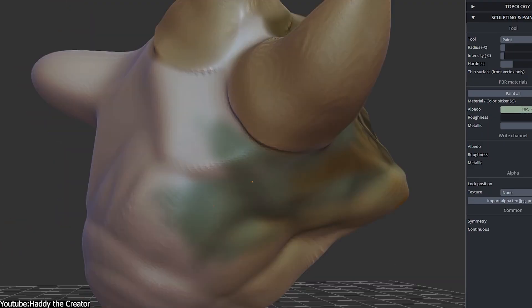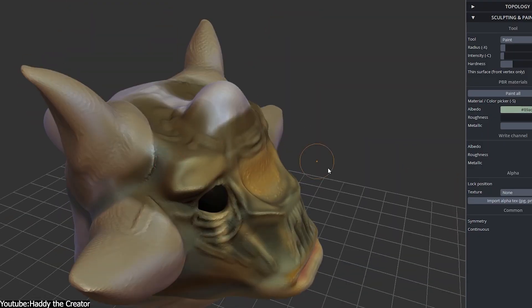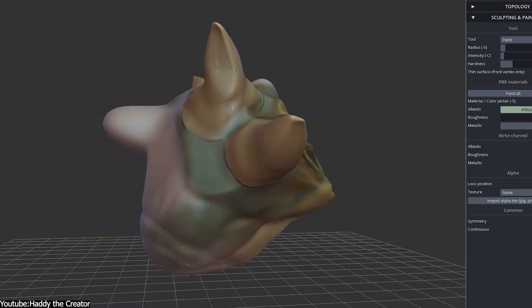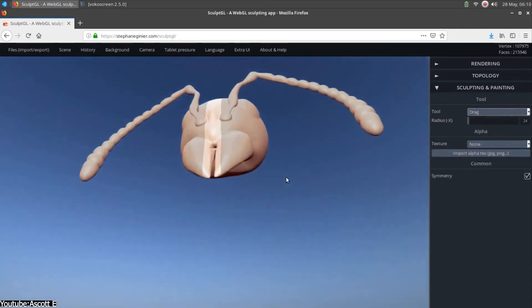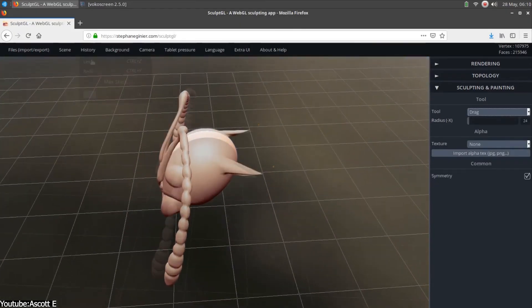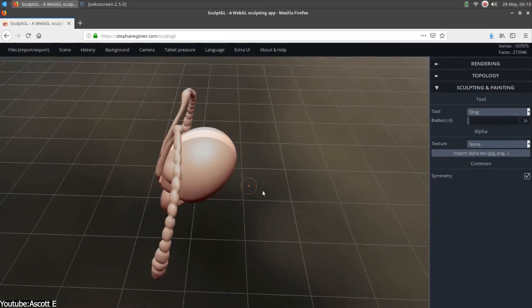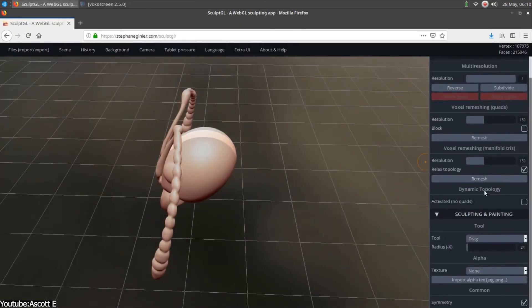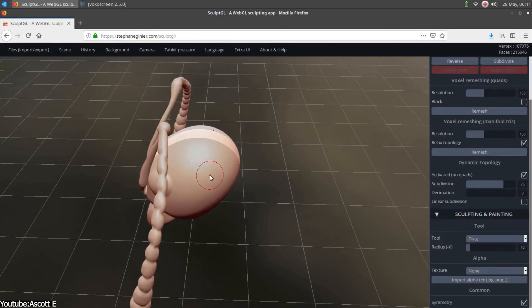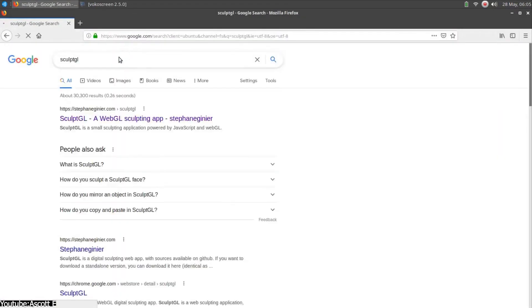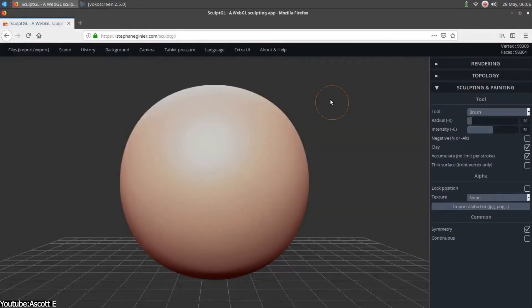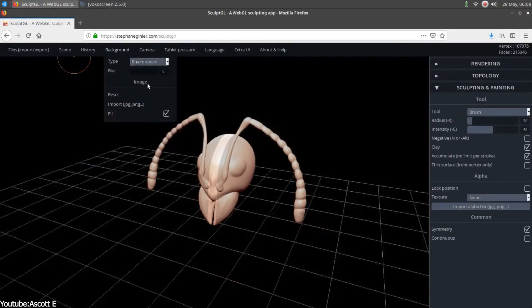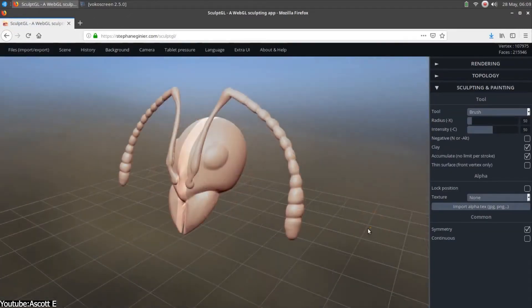By the mid-2010s, these improvements made SculptGL far more responsive than its earliest versions, allowing more detailed sculpts than ever. This threshold depended heavily on hardware and browser choice, but the overall trajectory was clear. Browser sculpting was no longer a joke. It became stable enough for hobbyists and even for prototyping work.